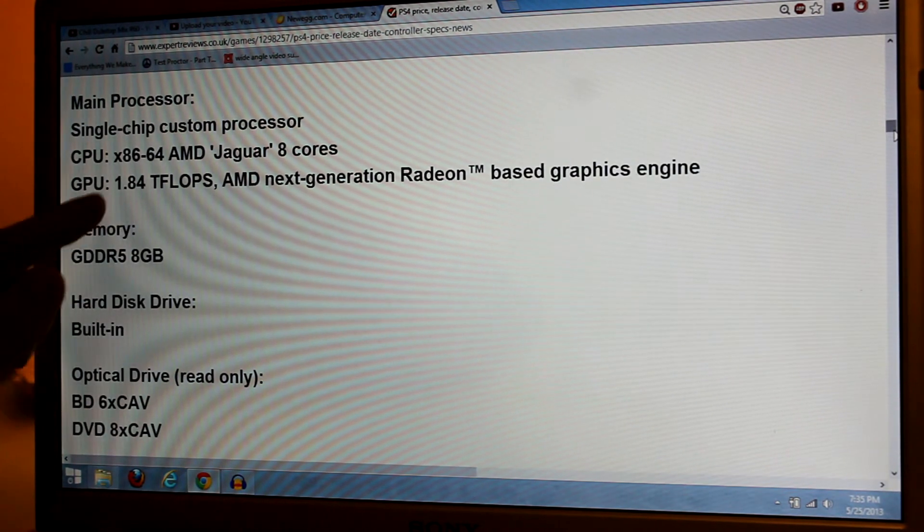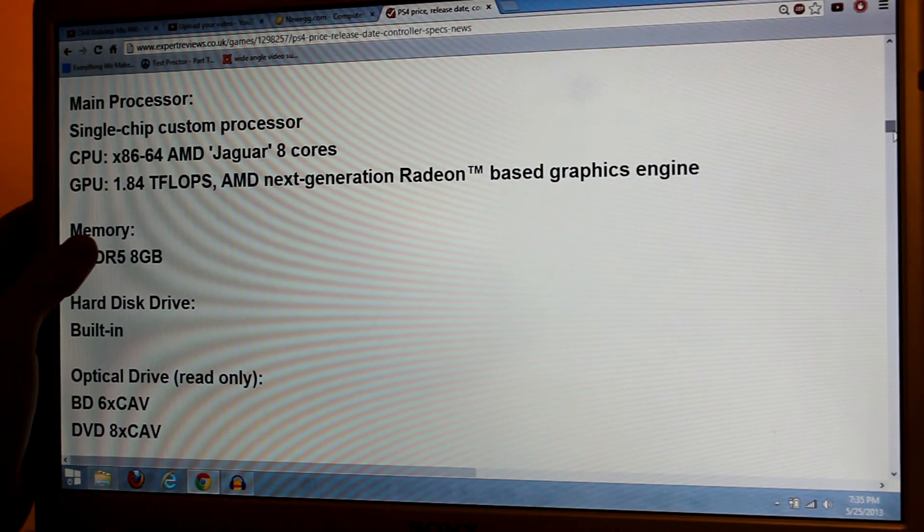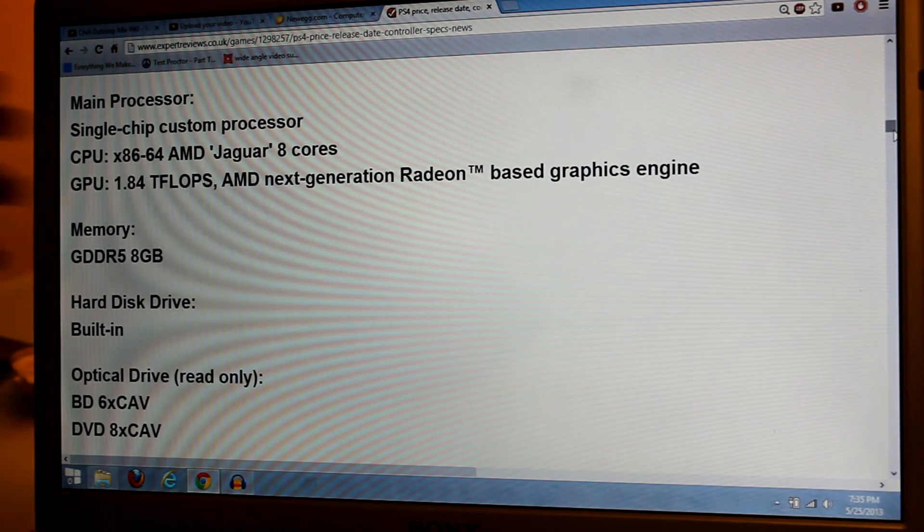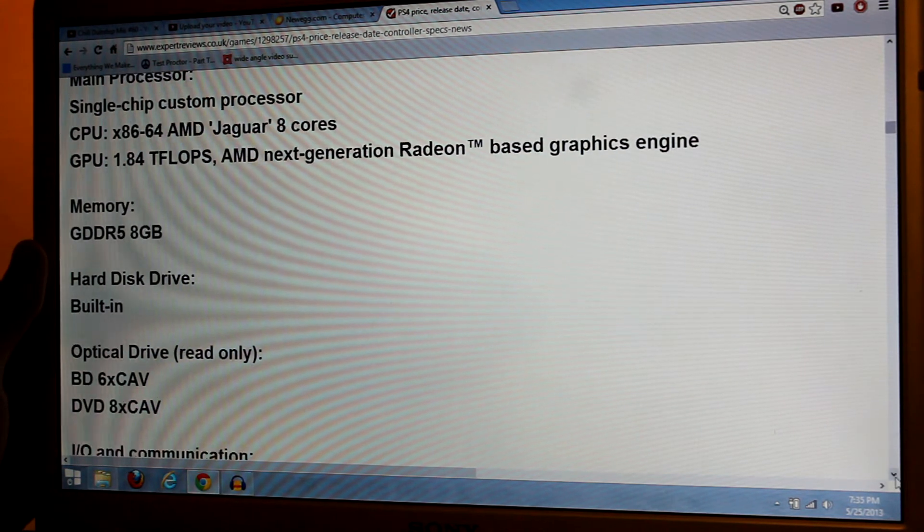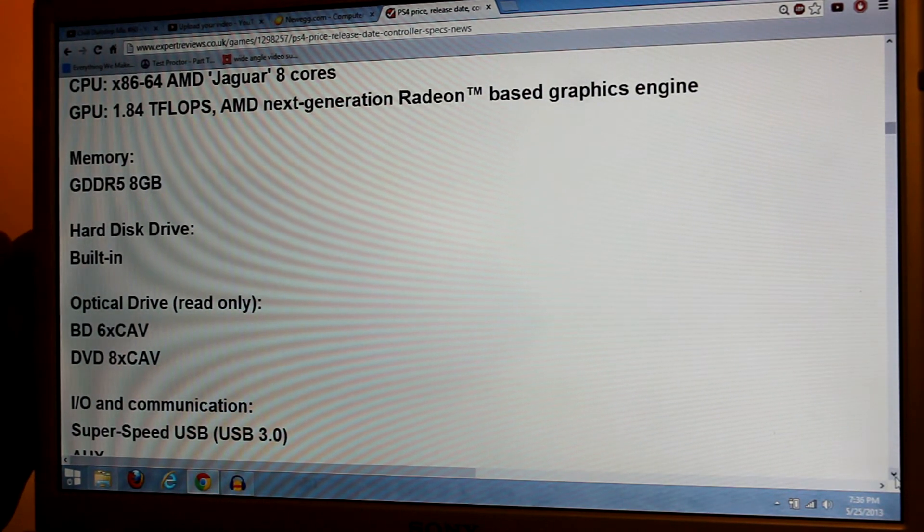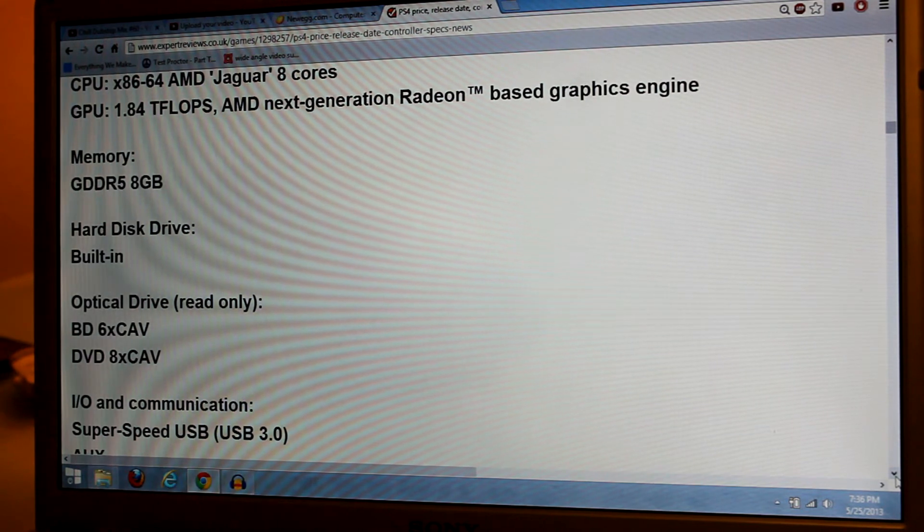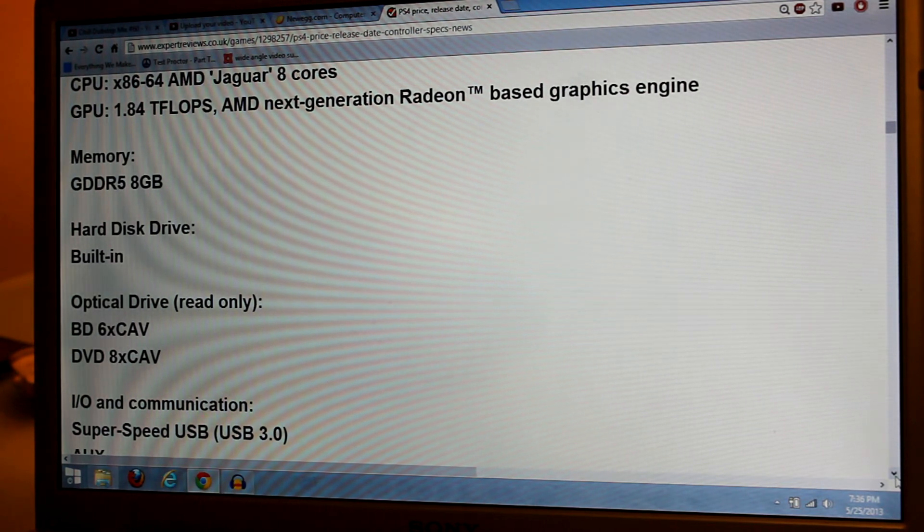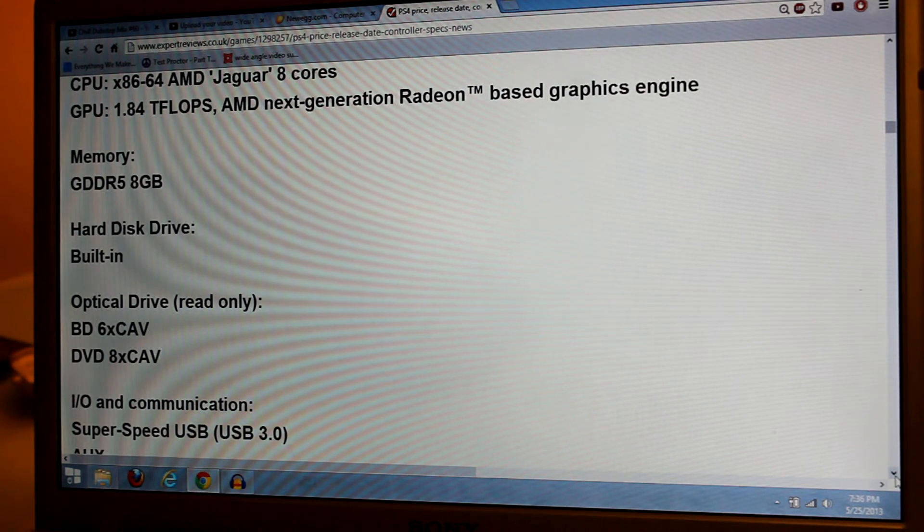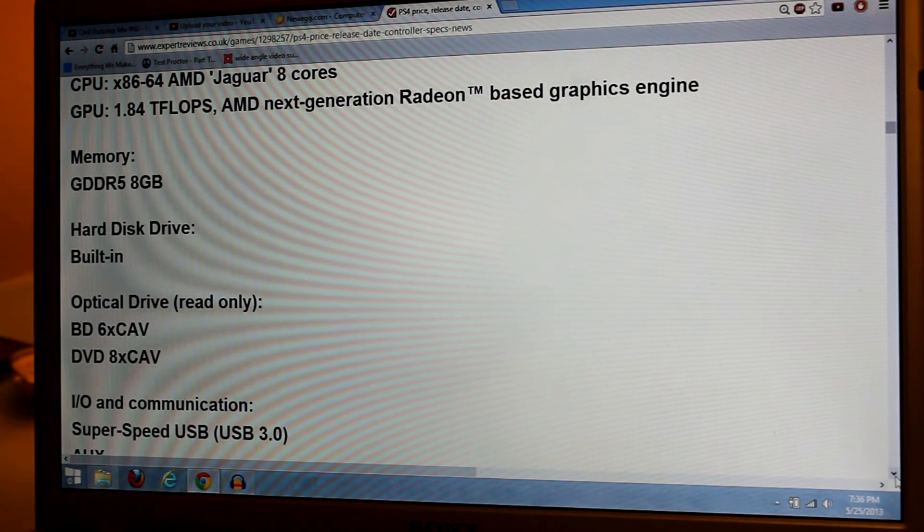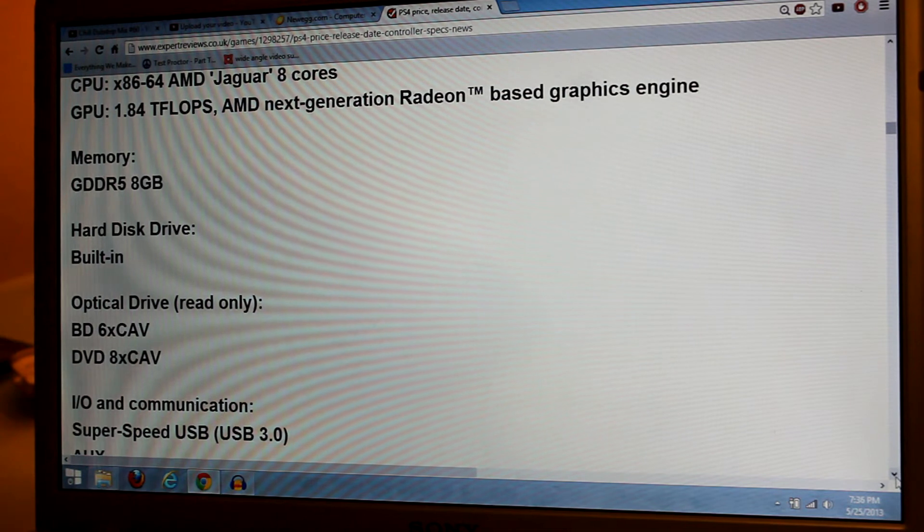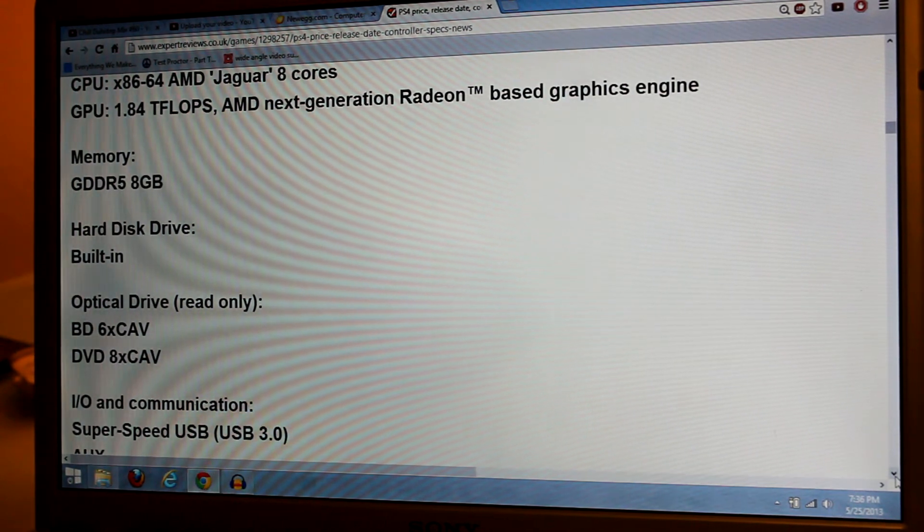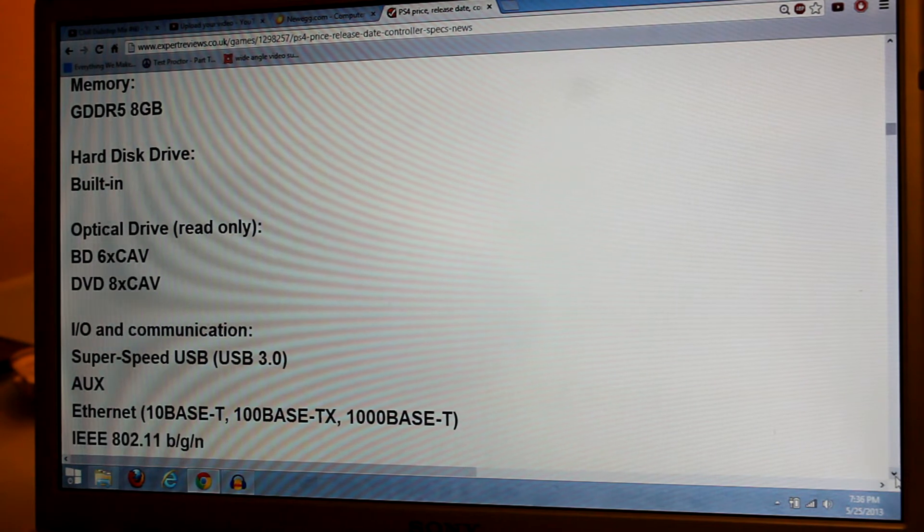The GPU is going to have 1.84 teraflops and it's going to be an AMD GPU. Memory is GDDR5 8 gigabytes. Of course, we don't have GDDR5 as RAM yet. We only have DDR3 as RAM so far, but I think we will be able to upgrade in the future.